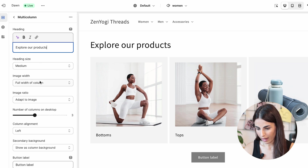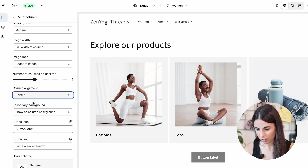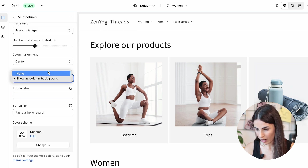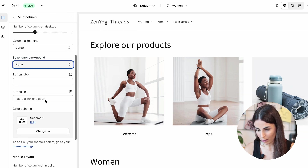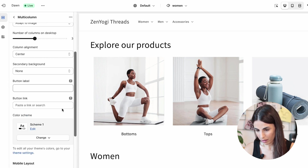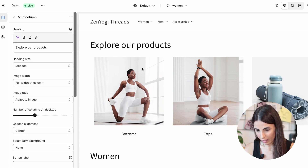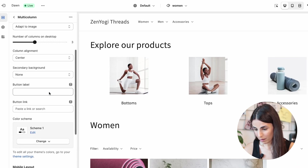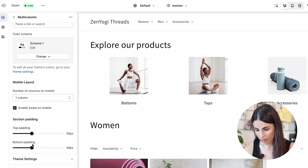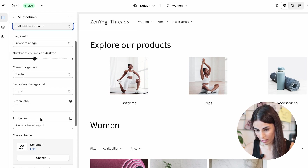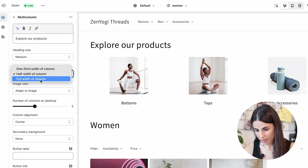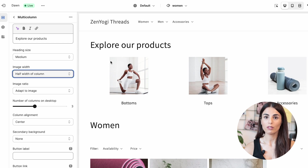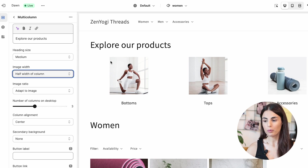I'll try to center-align the heading, remove the button, remove the background, and enable swipe on mobile. Let me adjust the sizing to make the columns smaller. It's not possible to adjust spacing with this theme, but the result still looks good. In this way, I have showcased my sub-collections using the multi-column section.